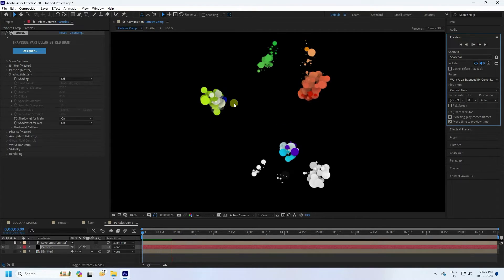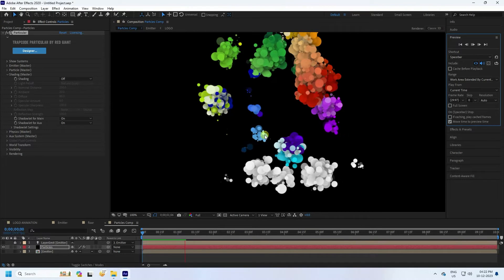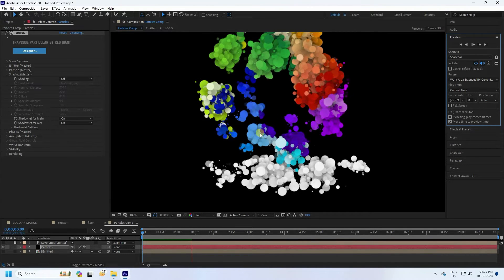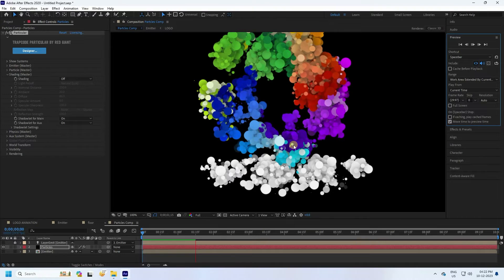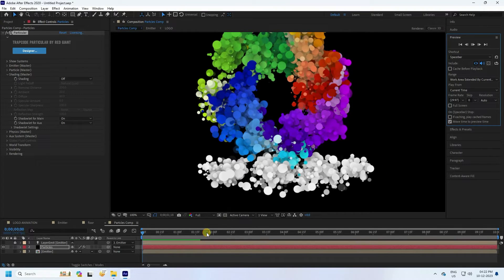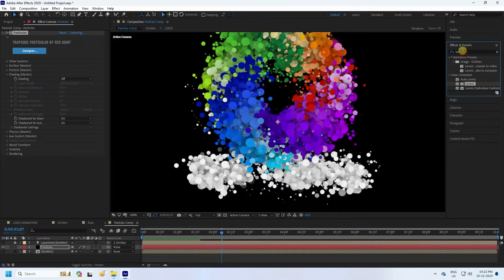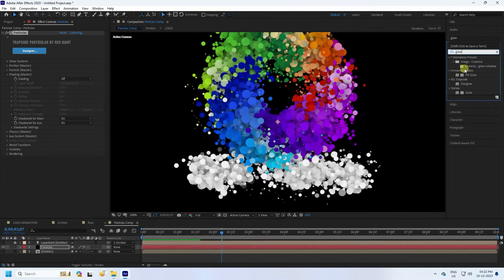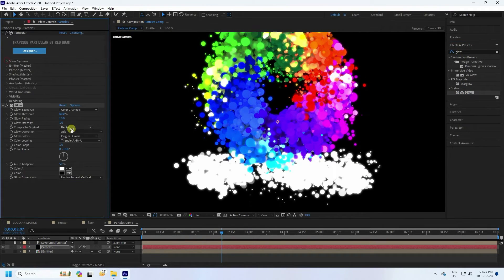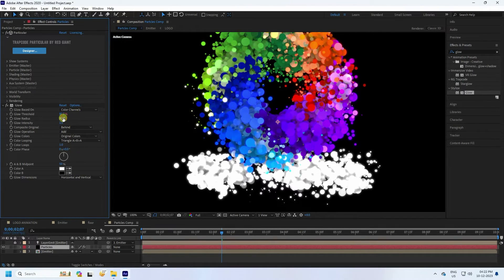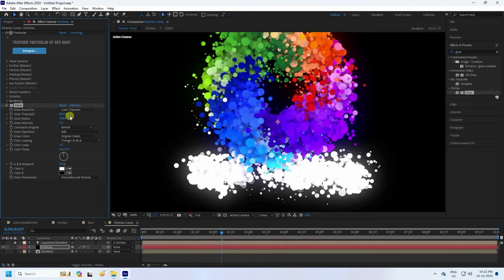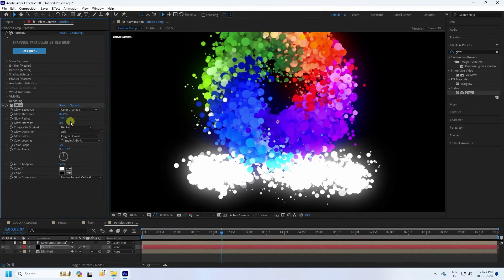Apply effects to the particles. First, apply a Glow effect — go to Effect and Presets, type 'Glow', and apply to the particle layer. Set threshold to 80, radius to 100, and intensity to 2 for more glow.